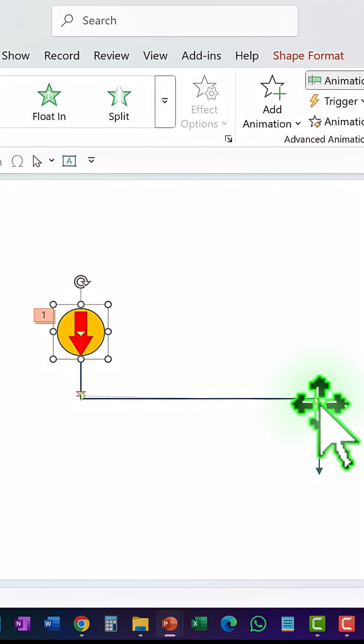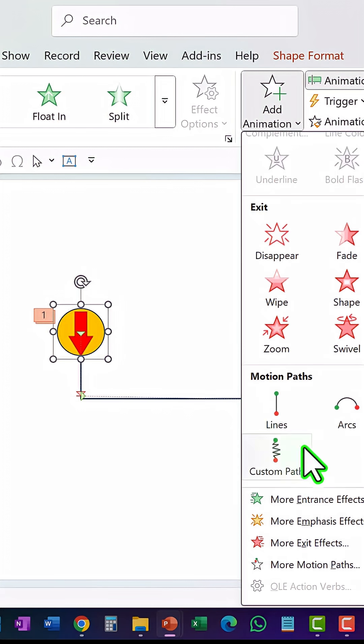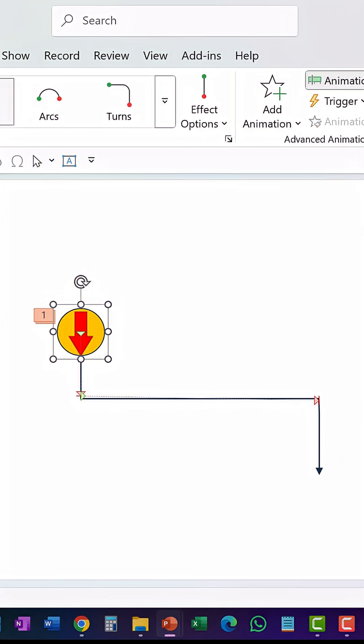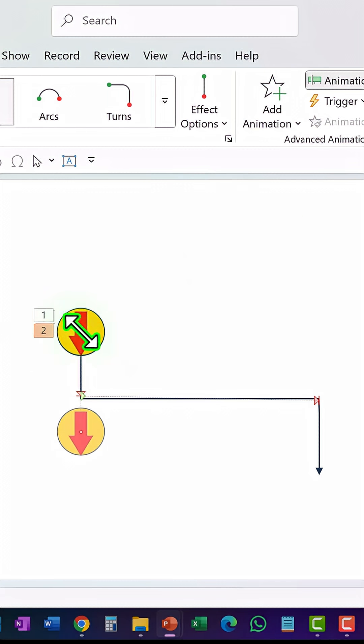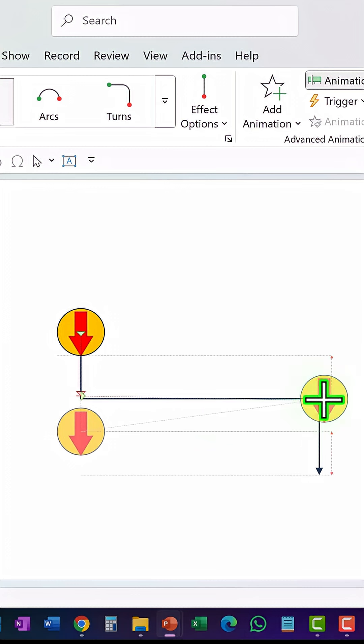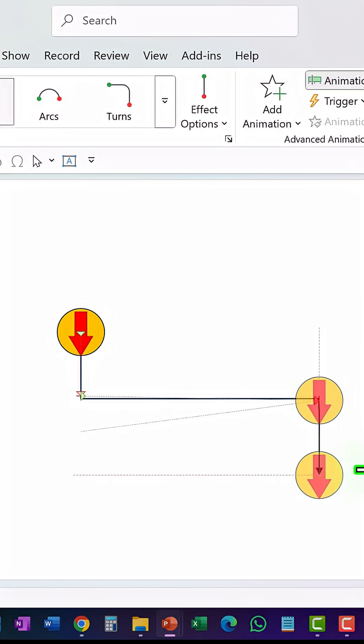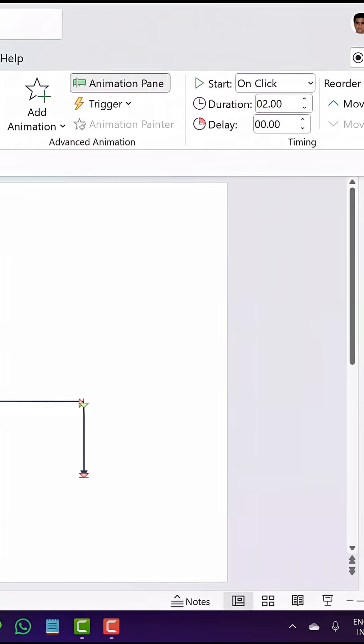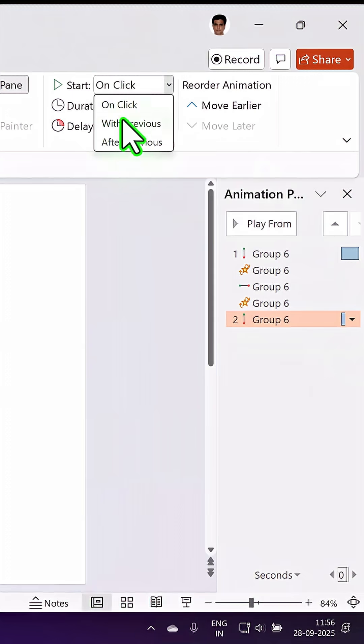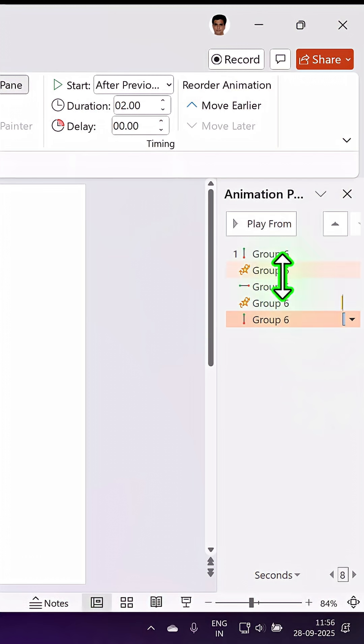And then it needs to move from here to here so let us add another animation lines. The starting point of this is going to be from here and then the end point is going to be here and this again happens after previous.